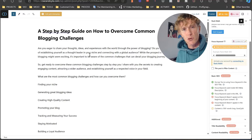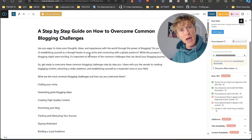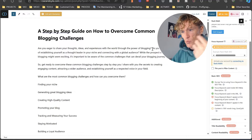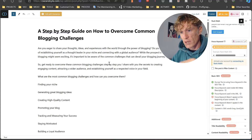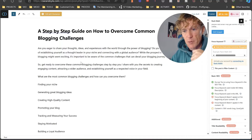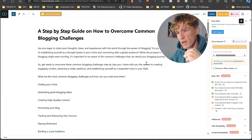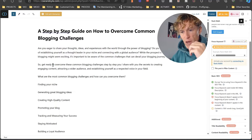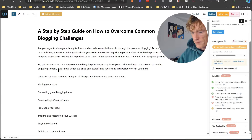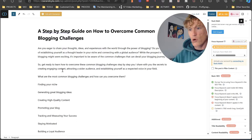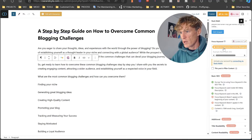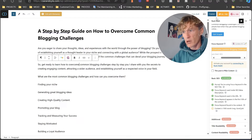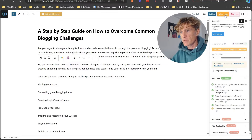You want to have your focus keyword within the first 100 words of your content. This is where you'll have to edit your content a little bit if it's not there already. So I edited the intro to include: 'get ready to learn how to overcome these common blogging challenges.' As you can see there's our keyword, and it's gone up to 62.